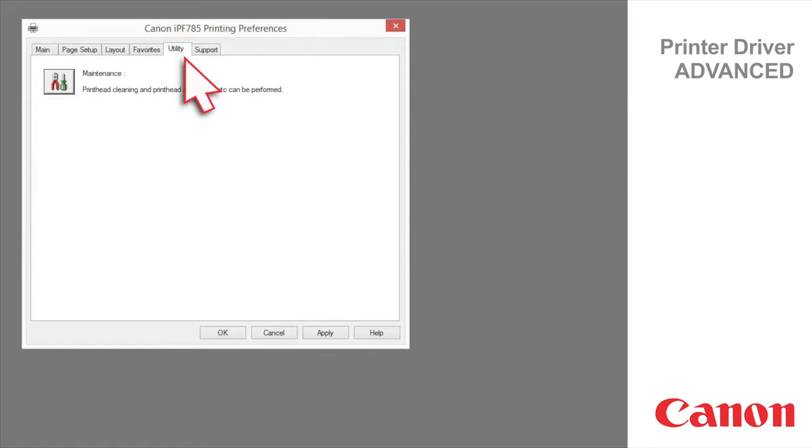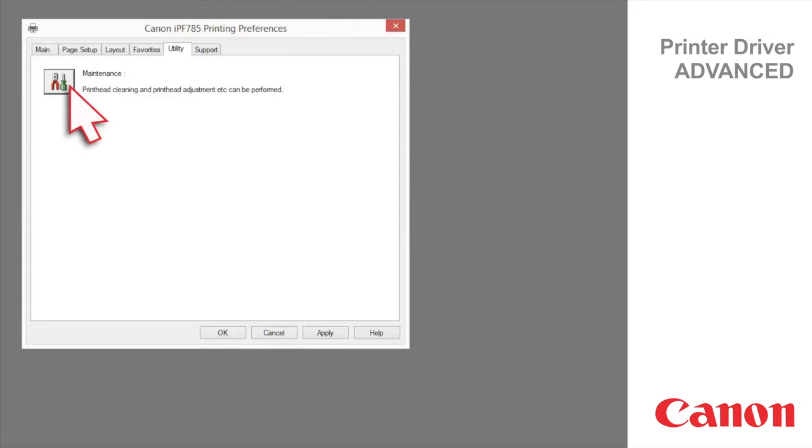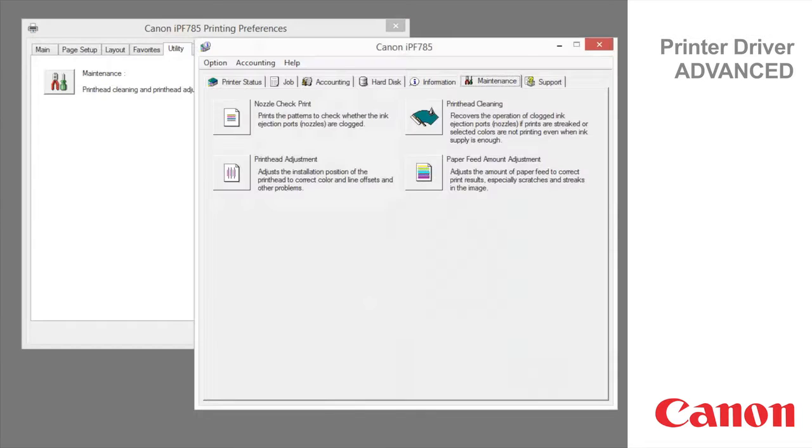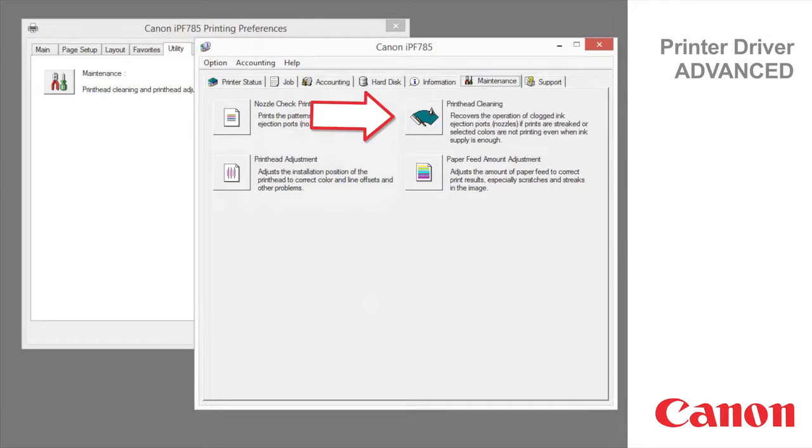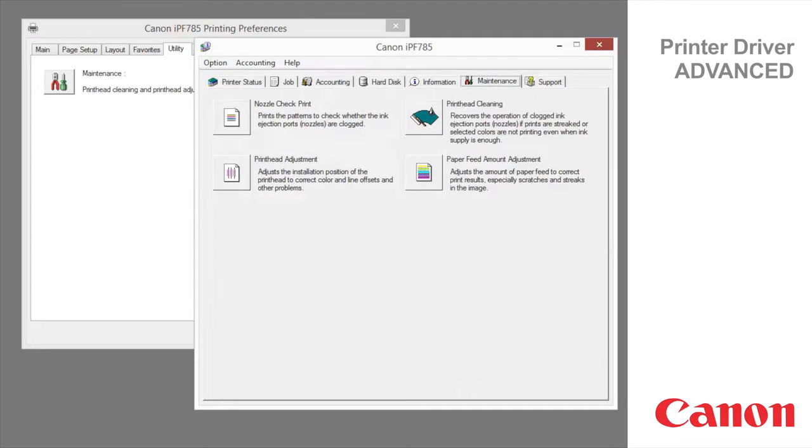Utility tab. Printer maintenance can be executed from the utility tab. Clicking maintenance offers the following functions. Nozzle check print checks whether the ink nozzles are clogged. Print head cleaning recovers the operation of clogged nozzles if prints are streaked or colors are not printing even when ink supply is enough.